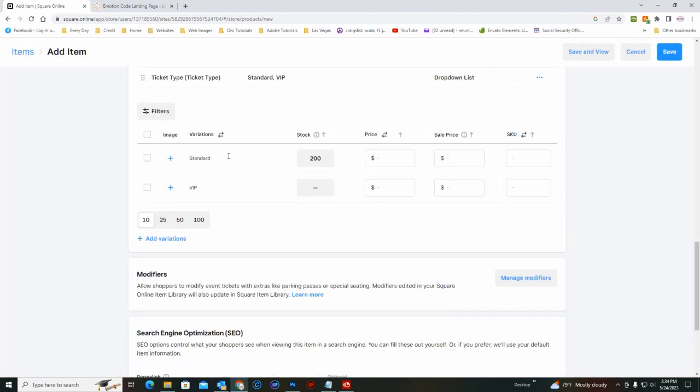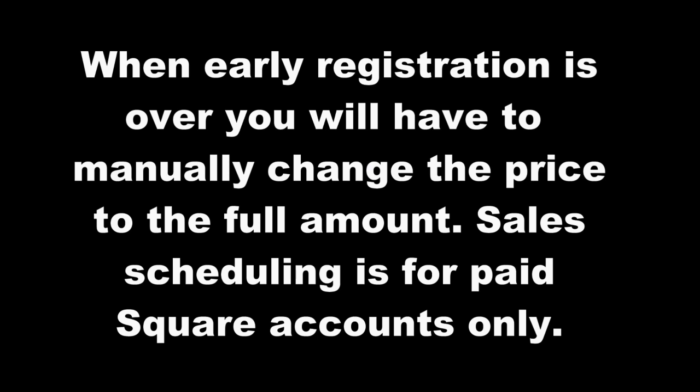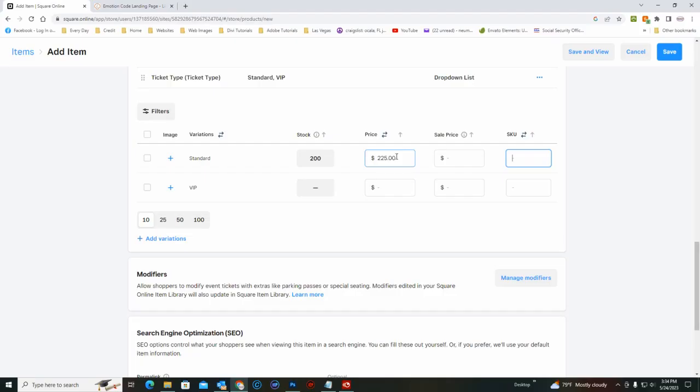For the standard ticket, just put in the price. You have to start with the sale for the early registration price. For the SKU, just put in WS for workshop. We'll call this one Body Code 2023.